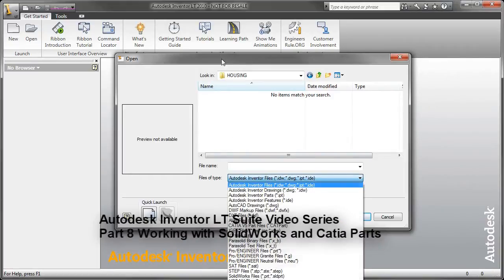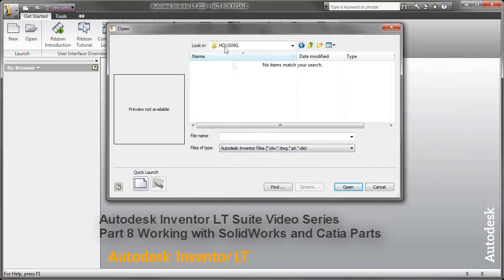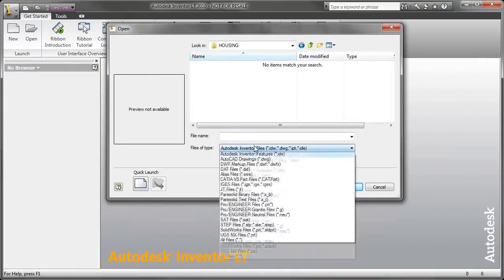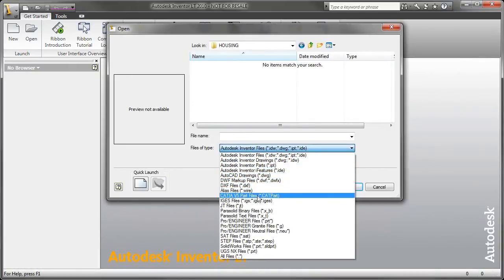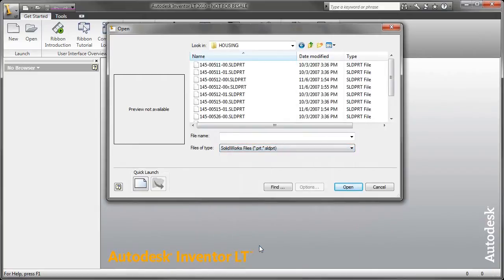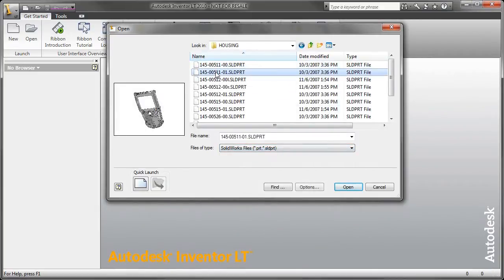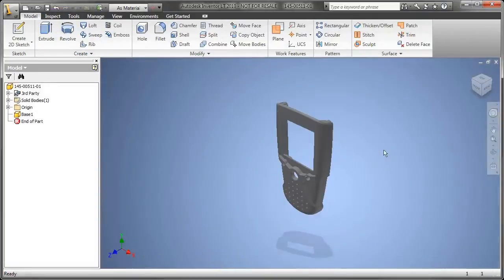What's that you say? There's other CAD packages out there? Well, if this is the first time you're hearing that, I'm sorry to have to tell you, but there are other CAD packages out there. And the one that we're going to talk about today in this particular example is utilizing native SOLIDWORKS part files.